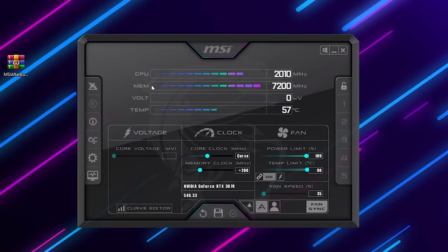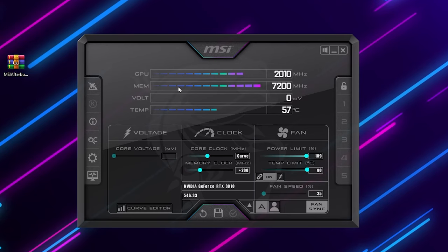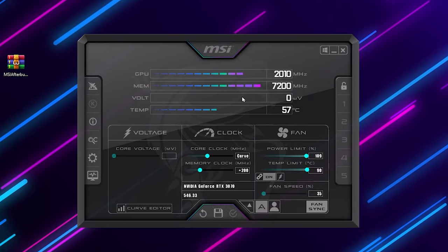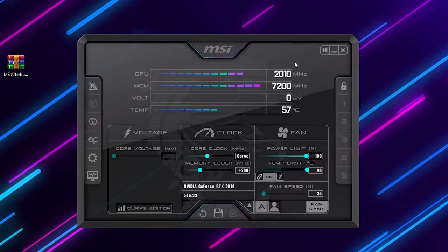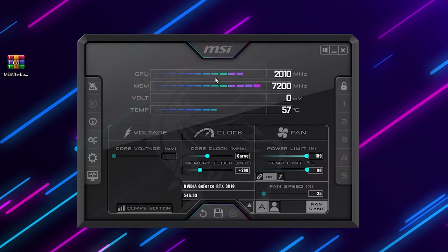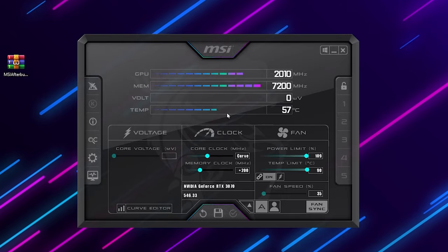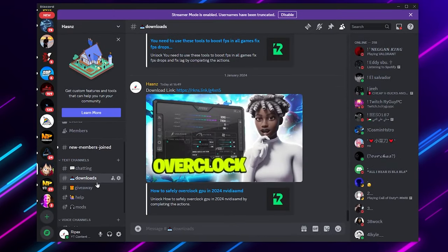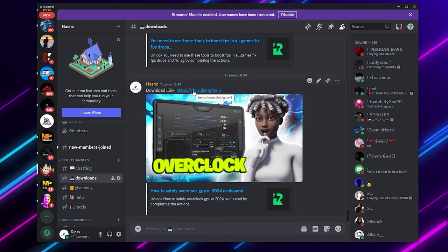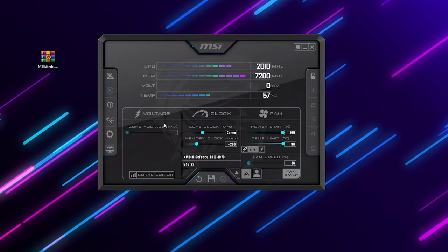Now in the next step, you need to download MSI Afterburner on your PC — we are going to utilize this application safely on our Windows for our GPU. You can find the download link in the description, or simply join my Discord server, go for the Download tab and there you will find the download link. Click on this link and download MSI Afterburner on your PC.